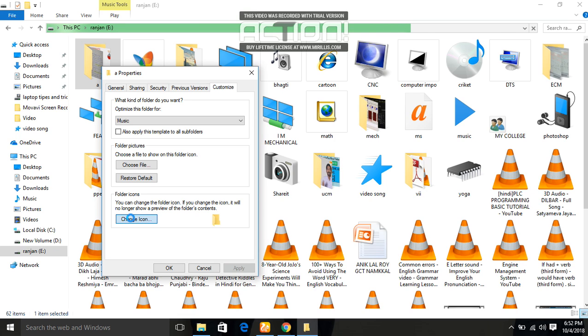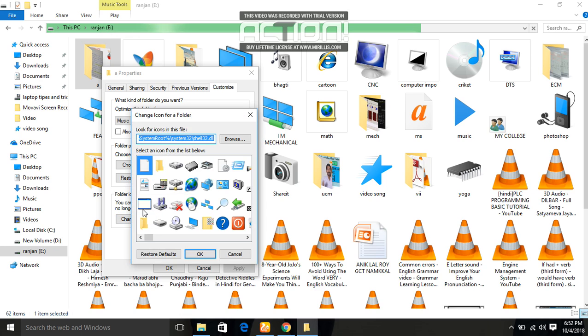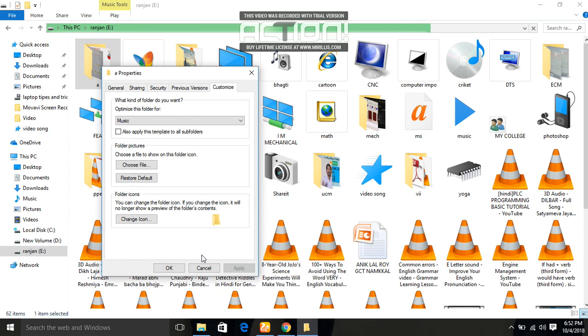I will change the icon. Select this one and click Enter, Enter, and Apply.